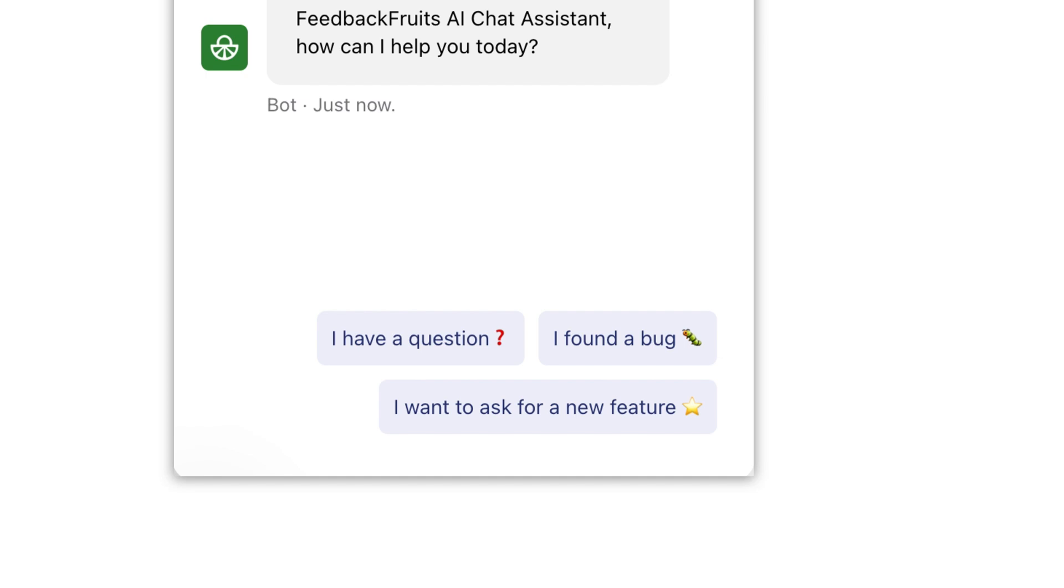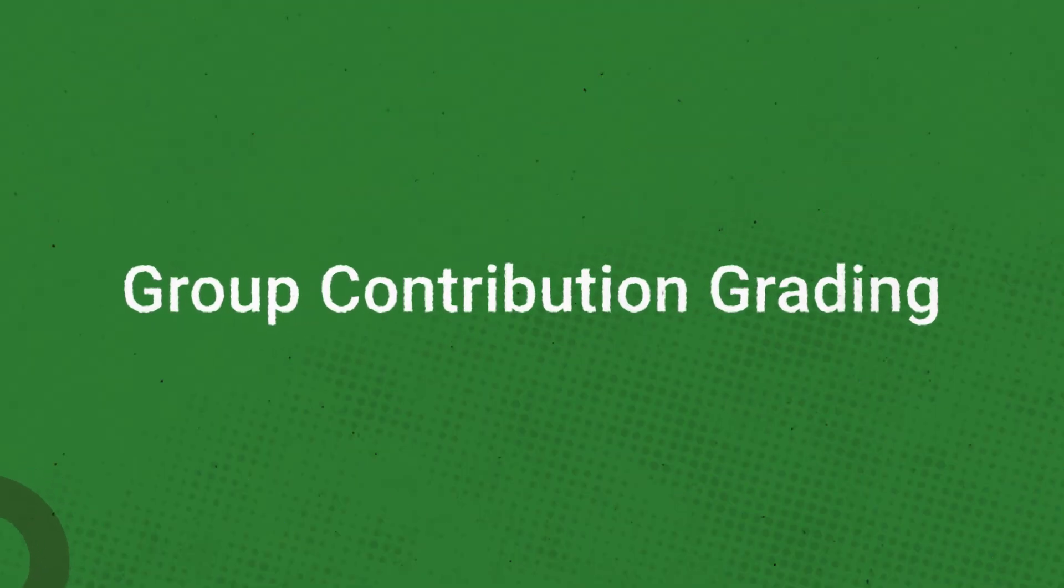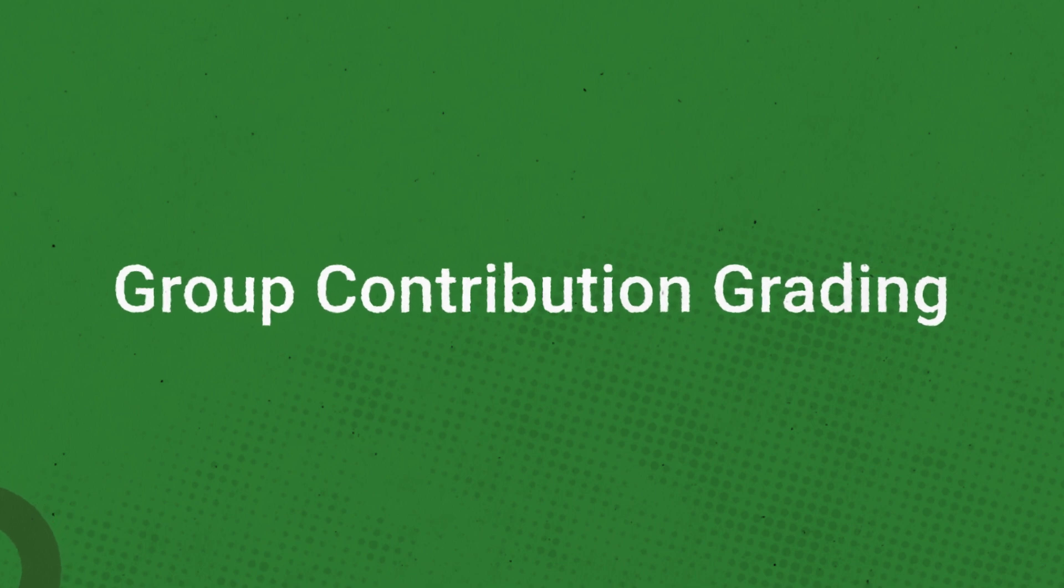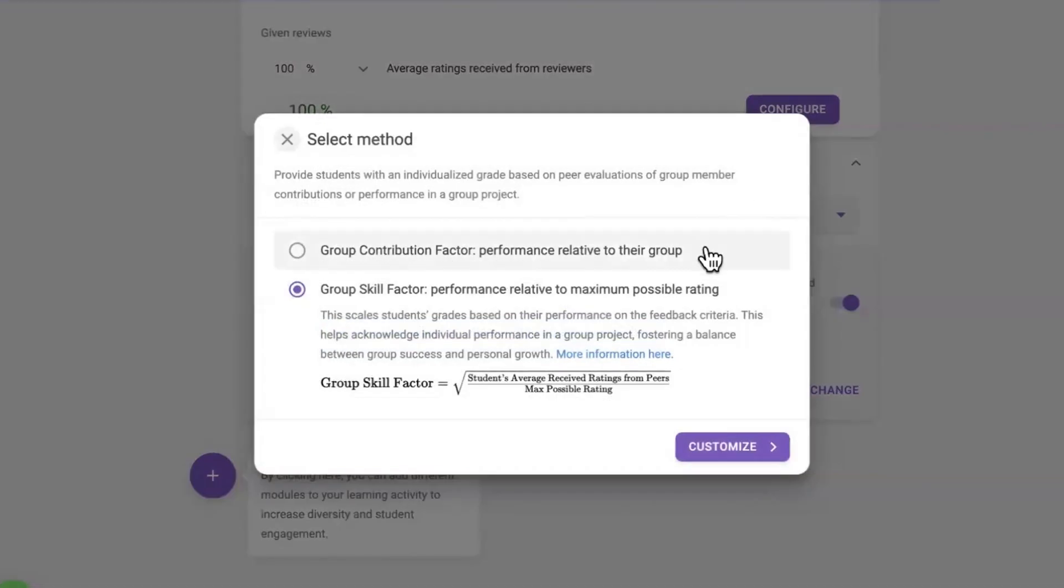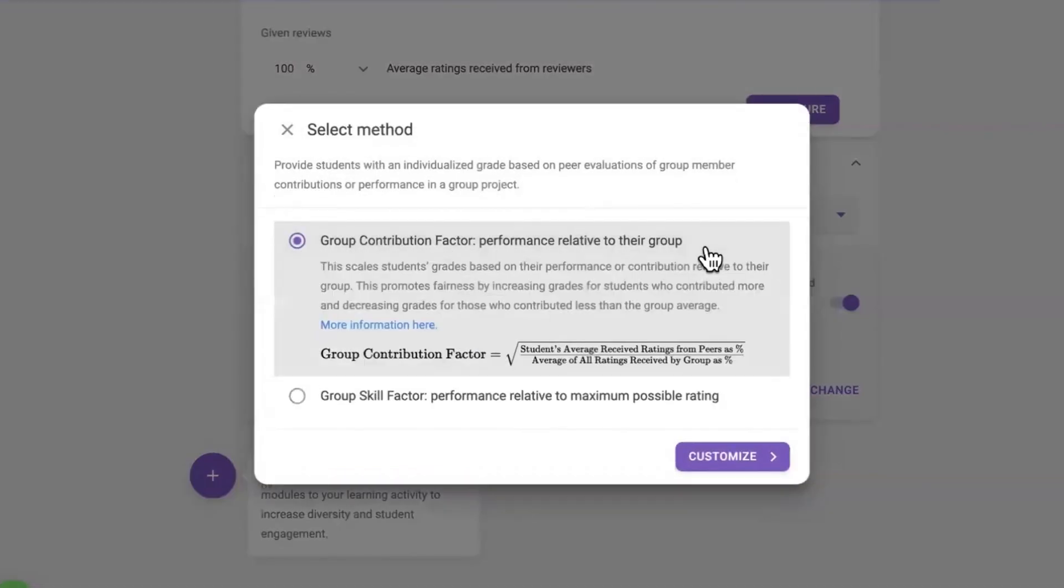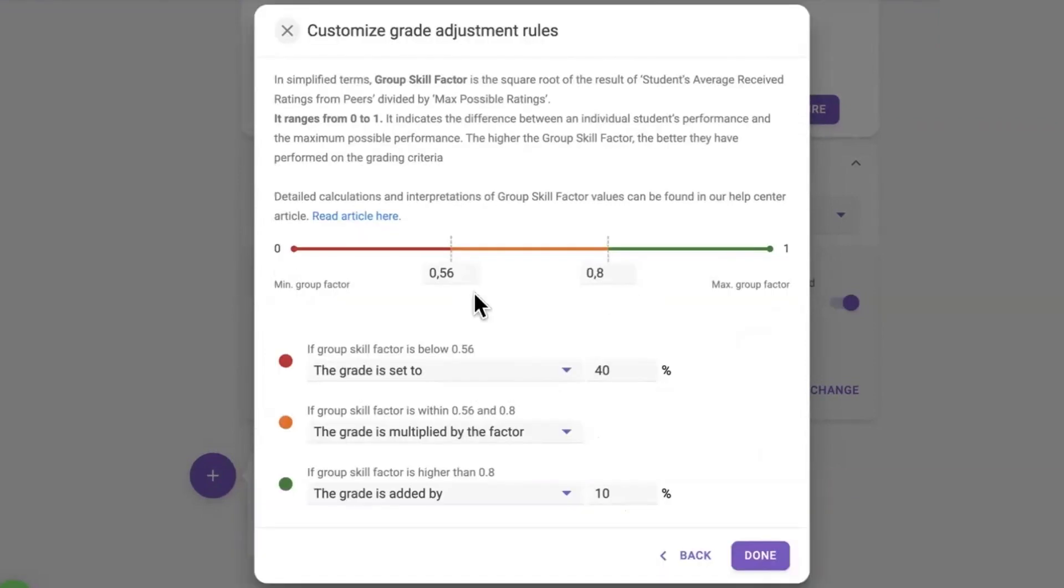Next, some adjustments have been made in Group Contribution Grading. In Group Member Evaluation, Group Contribution Grading now allows greater freedom in customizing grade adjustment rules based on students' group contribution factor or group skill factor. For those who want to use their own grade adjustment rules, there is now full control on how grades are altered without having to download spreadsheets and make manual adjustments.